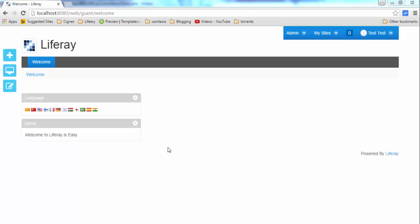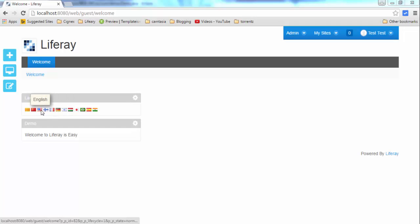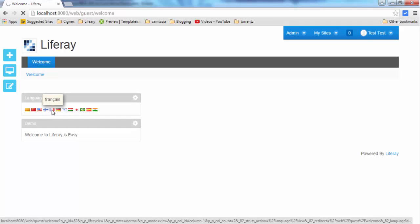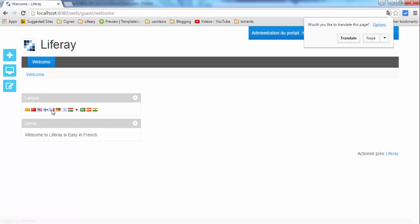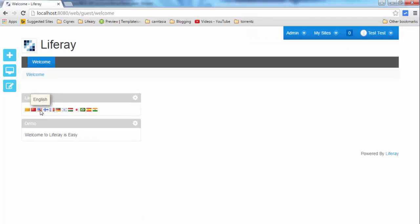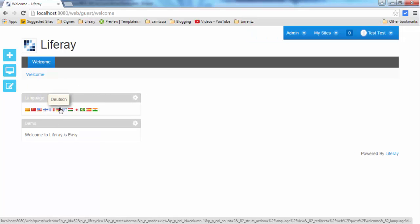Hi, in the previous tutorial we saw how to use internationalization in Liferay. For this we used the language portlet and changed languages by clicking on the flag symbols, like for French we click on this and for English we click on this. But what if we don't want to use this language portlet?